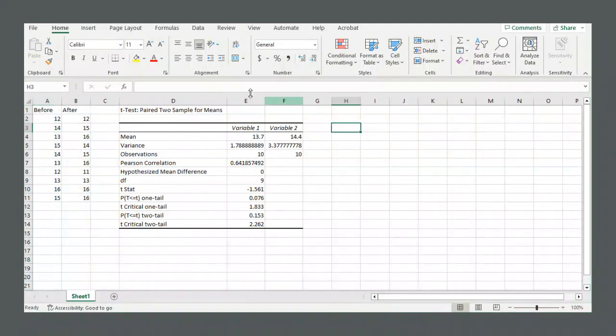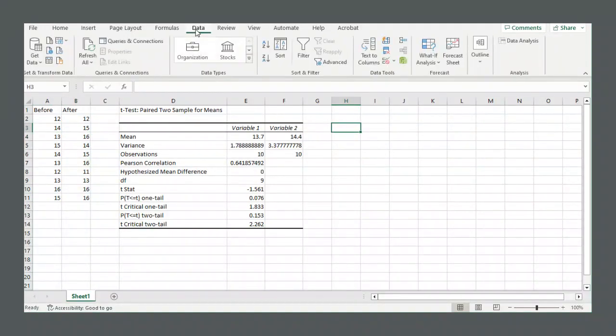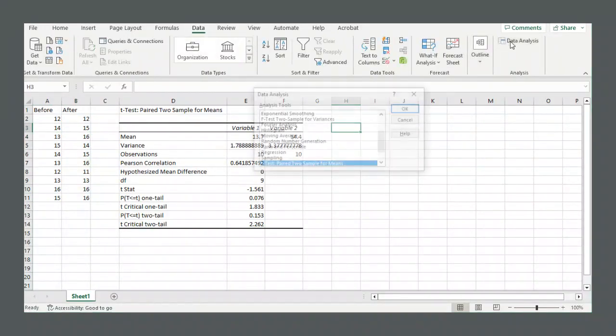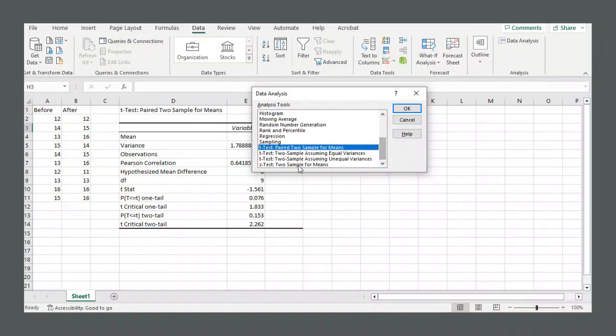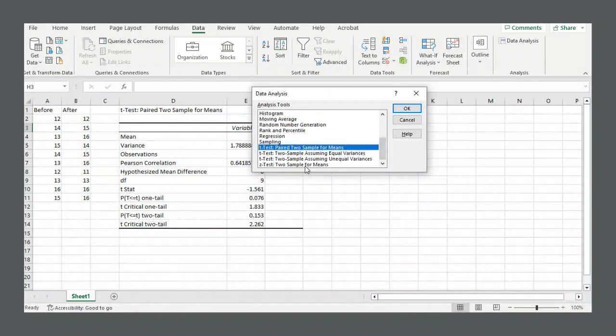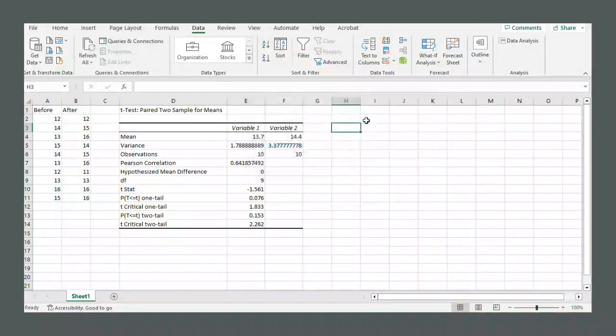If you go to data and data analysis, there is no paired sample z-test. The only z-test is for two independent samples. But there is a trick that you can do.